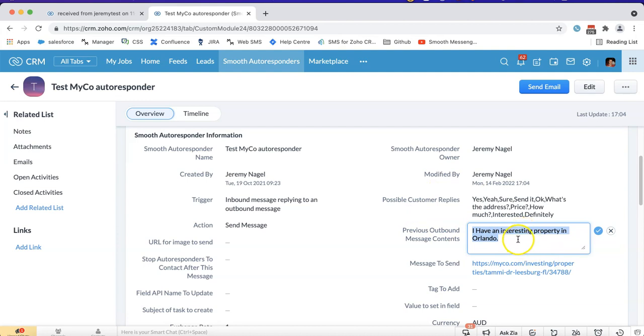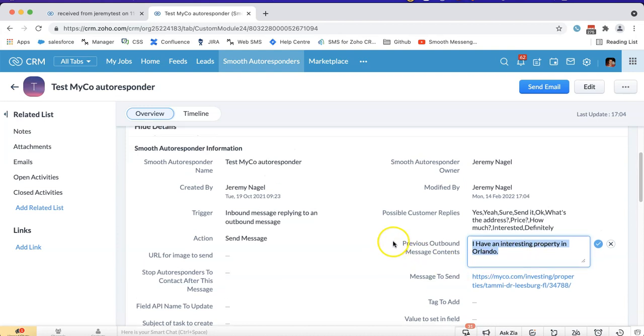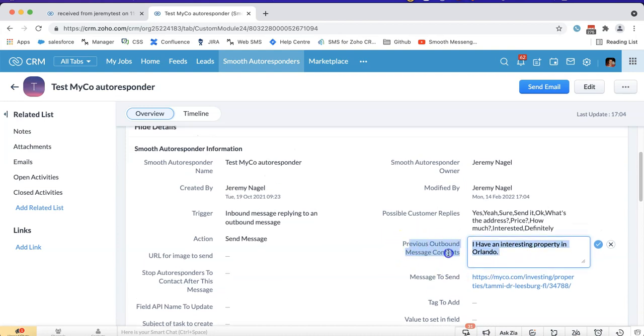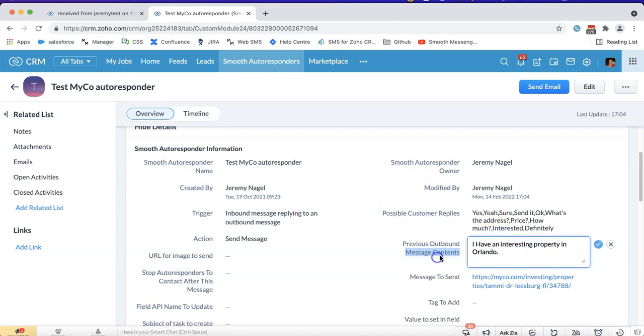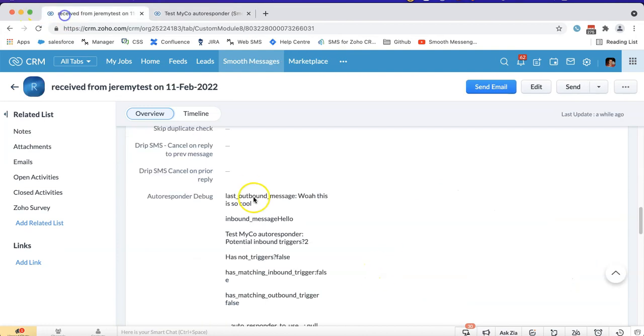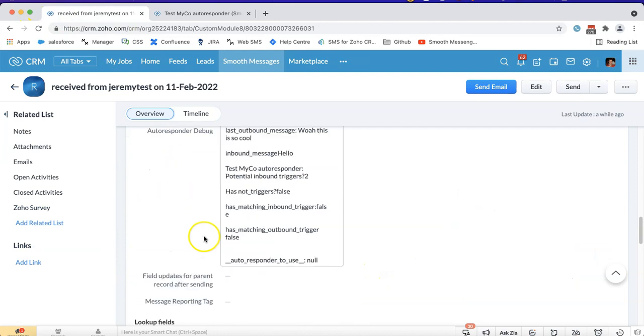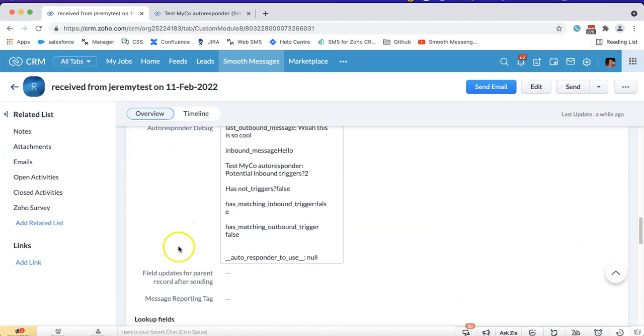That's generally the number one problem that I see with both the outbound message trigger and also possible customer replies. If you can make it as small but still unique as possible, it's likely to work. If it doesn't work, then come down here and hopefully you'll be able to figure it out.